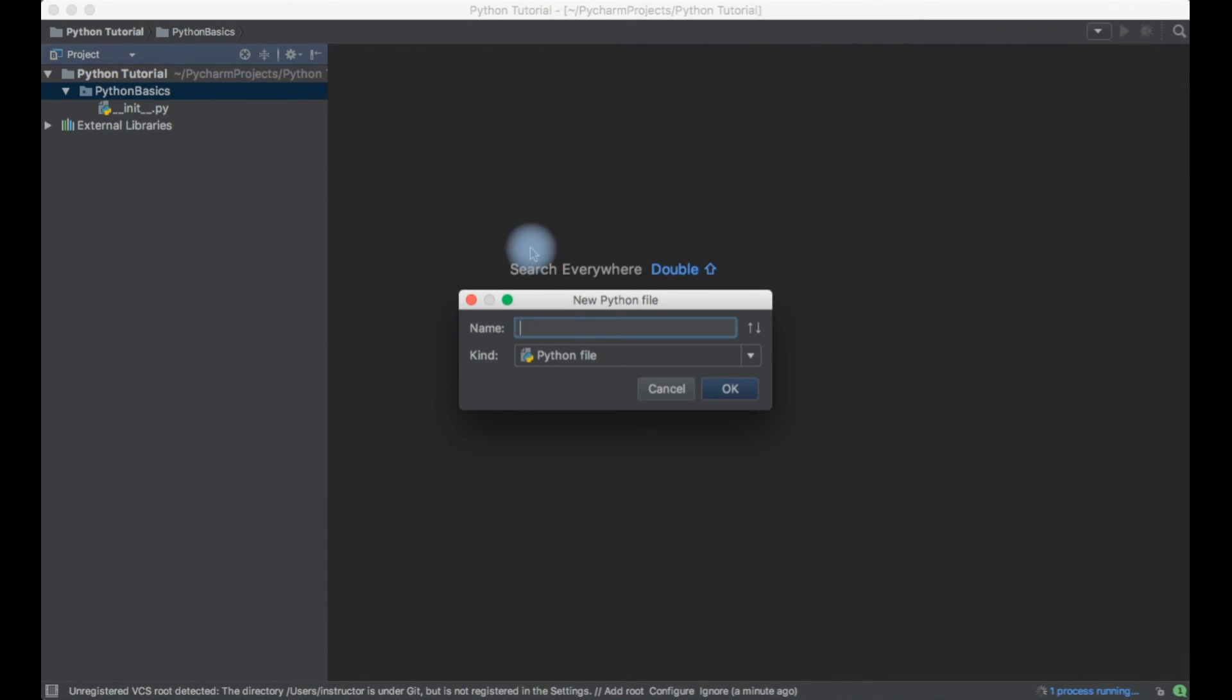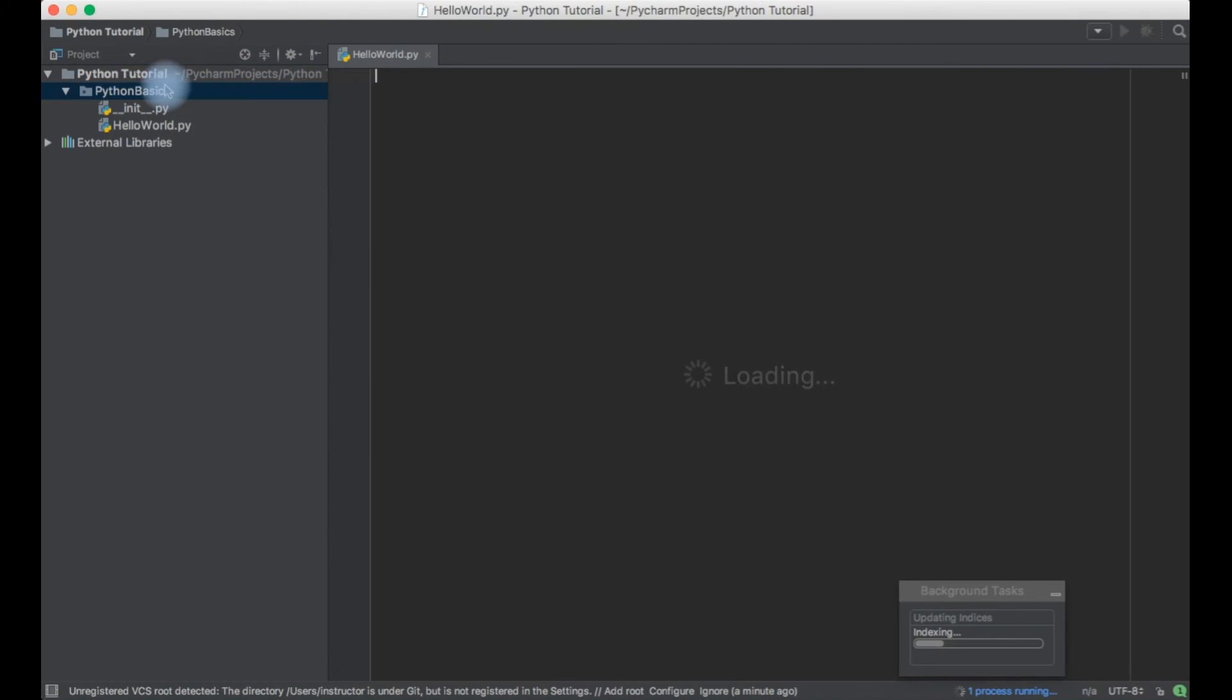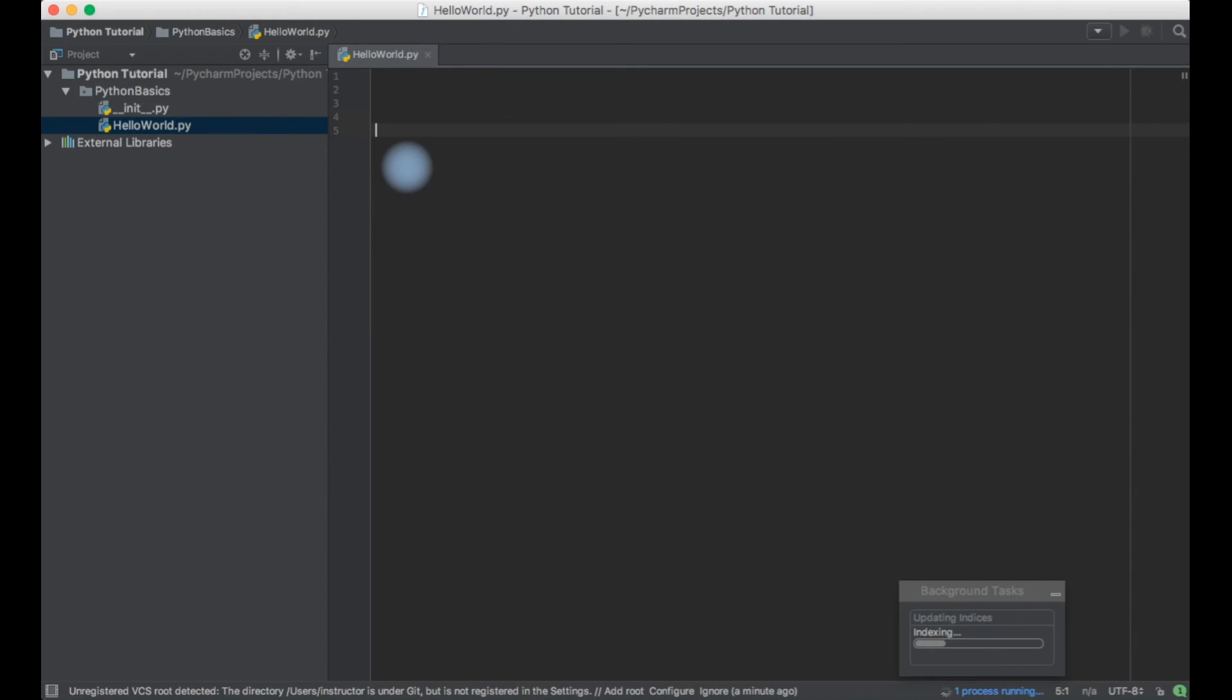Under this directory let me just create a file, Python file, and I'll set it up as hello world. Just give enter. You don't have to give an extension, IDE will give the extension by itself.